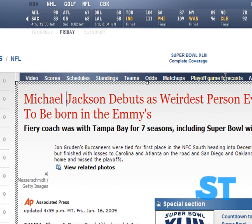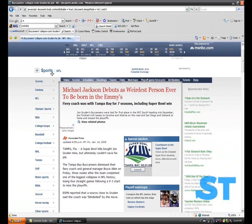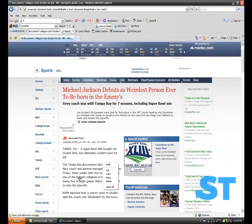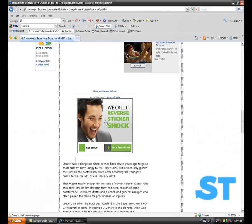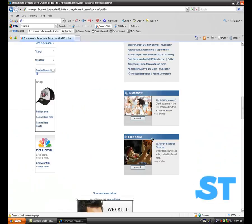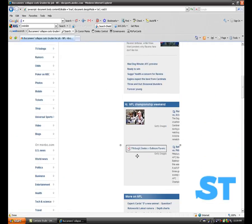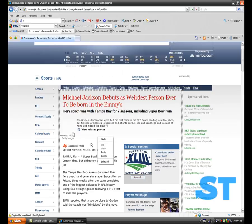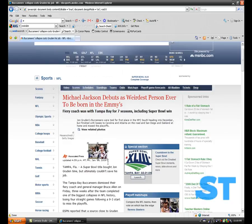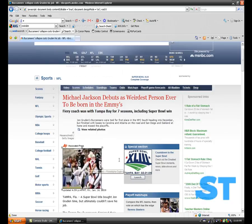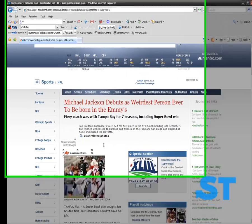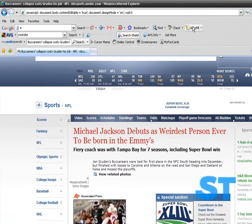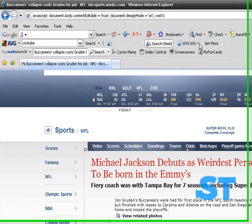And there you have it. 'Michael Jackson debuts as the weirdest person ever to be born in the Emmys.' And it says MSNBC. That's a little weird. Now you can actually copy a picture — you can copy like this. Go up, paste it anywhere you want. It's really cool. You can do anything with that JavaScript code.